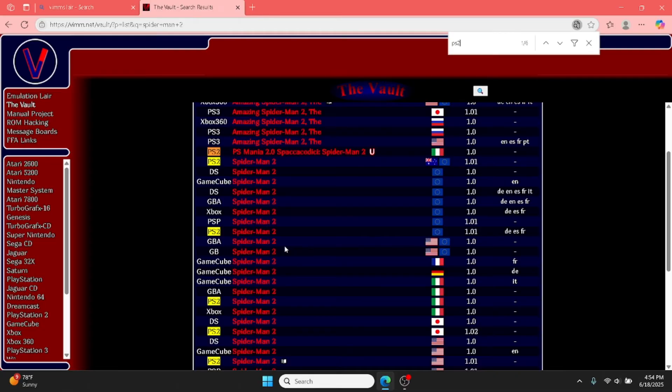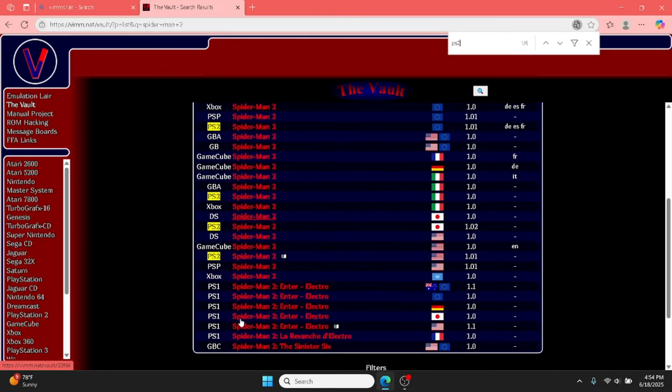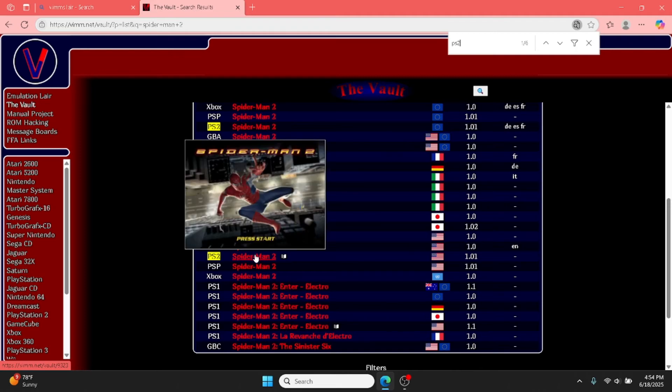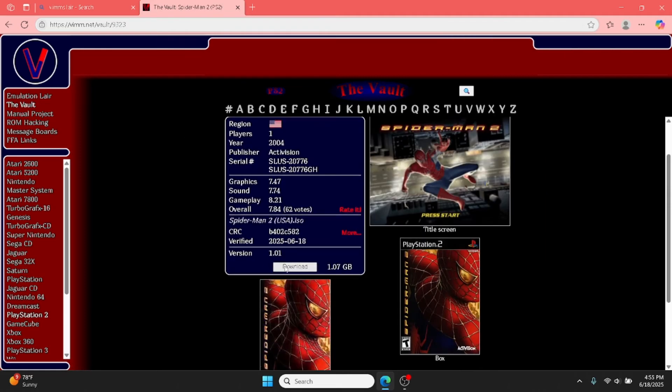So you have to make sure it's for your system. You click on it and you'll be met with this screen. It'll tell you how big the download is and some other information.